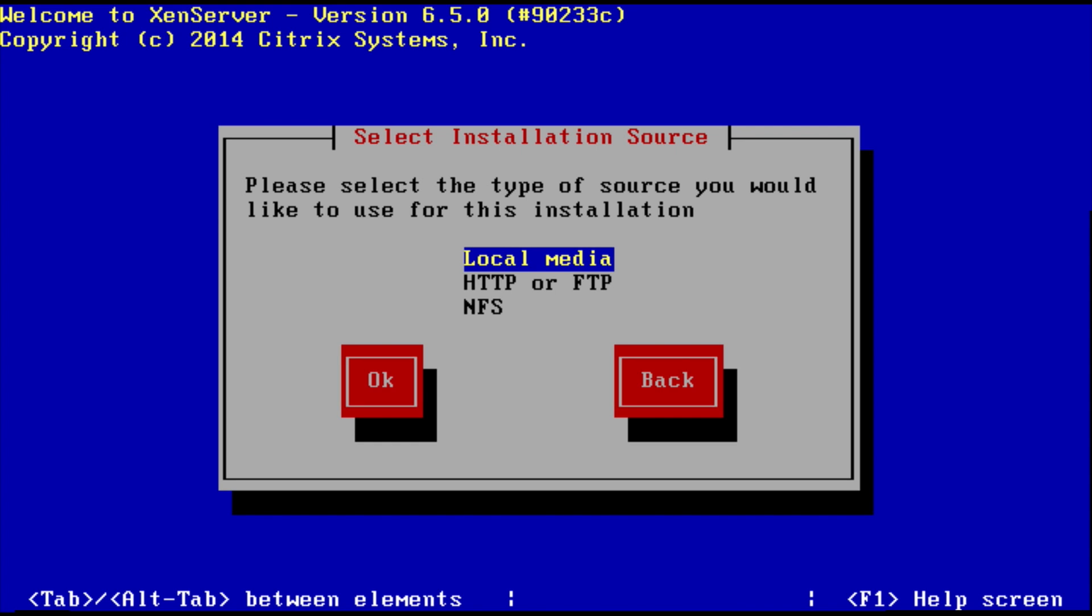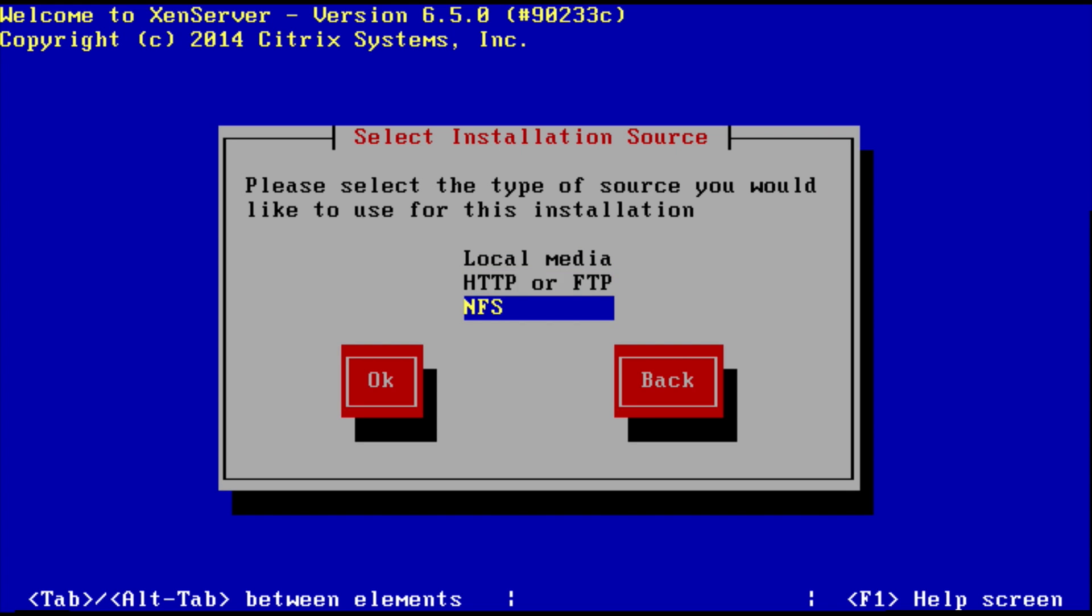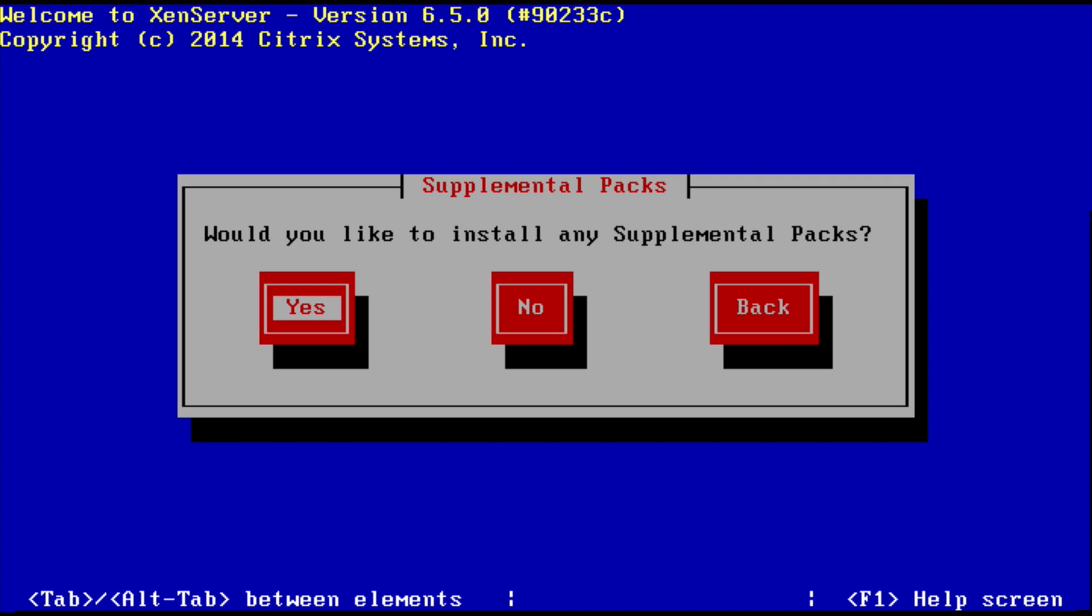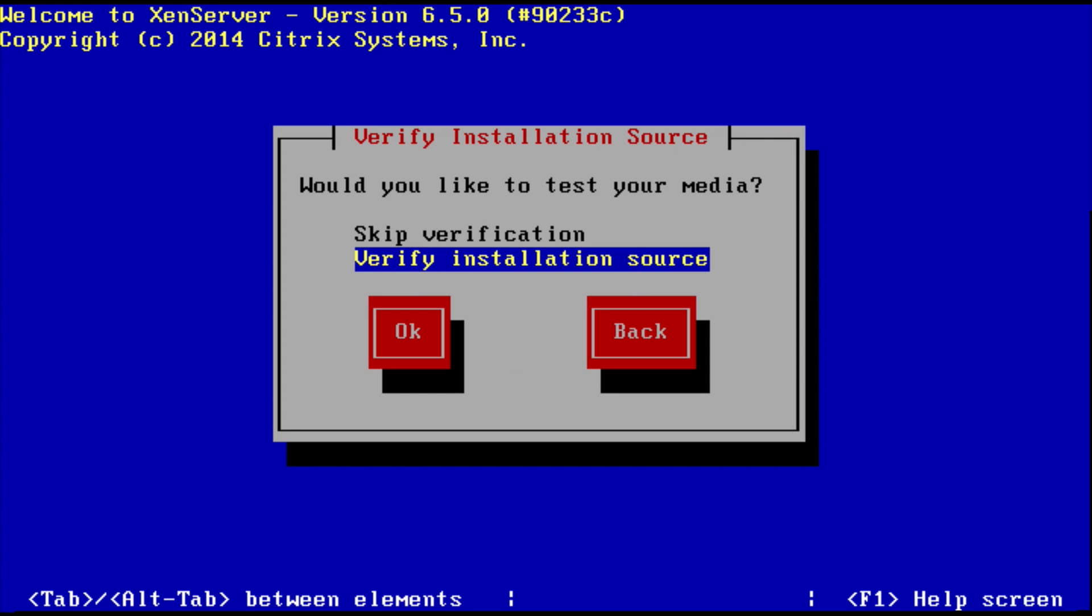Select the type of source that you want. We're going to say local media. You can also get it from NFS or from the web directly. So we're just going to say local media because we've got the ISO on my installer. Would you like to install any supplemental packs? So there are add-ons to the XenServer package. You can go ahead and do that if you want. We're just going to say no for this.